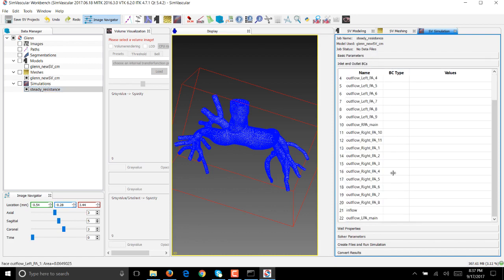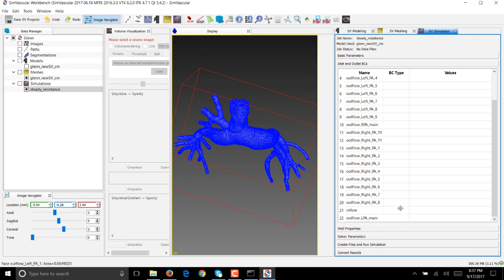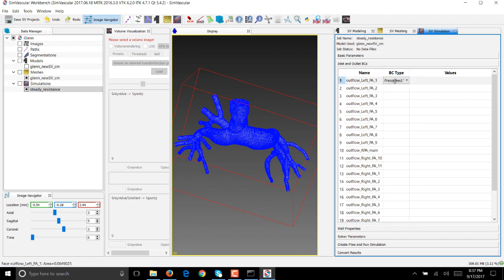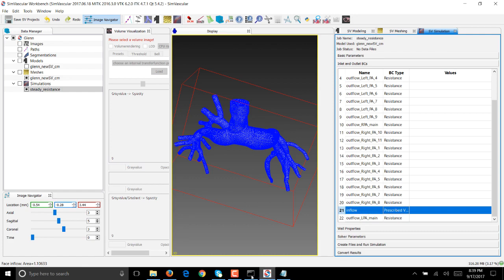Let's go ahead and set the boundary condition on each of these outflows. We'll be using resistance boundary condition and a steady inflow boundary condition at the inflow. We'll set the boundary condition to resistance on all the outflows. You will see that all the outflows have been set to resistance whereas the inflow has been set to prescribed velocities.